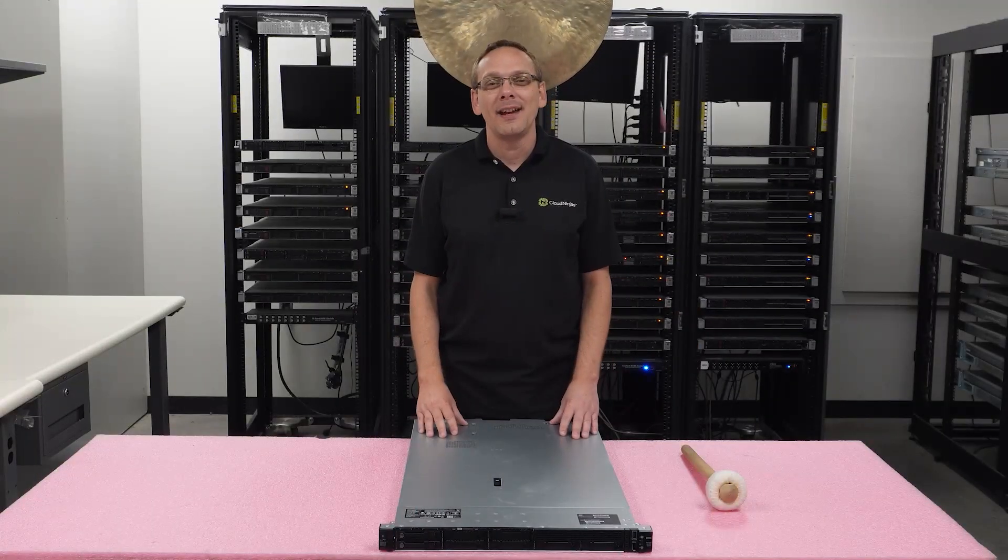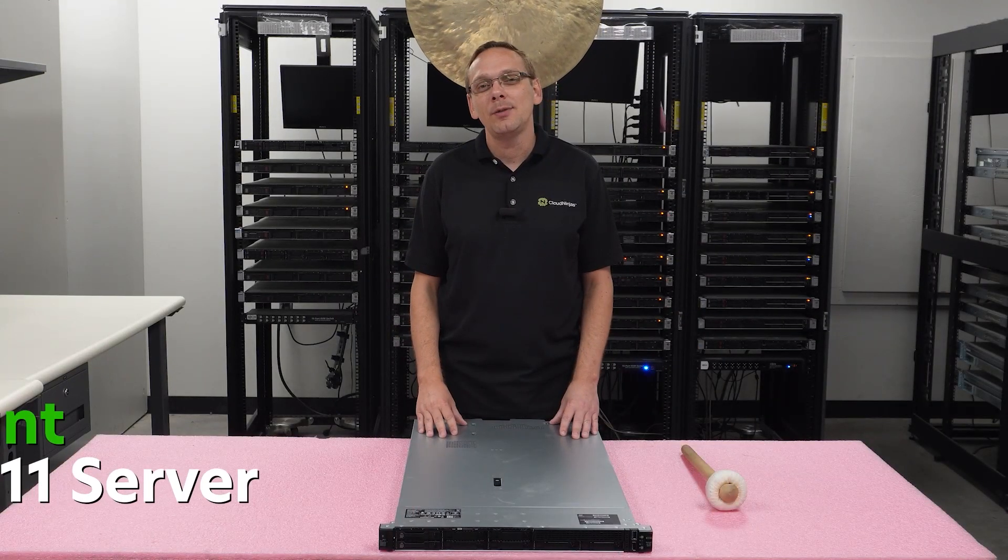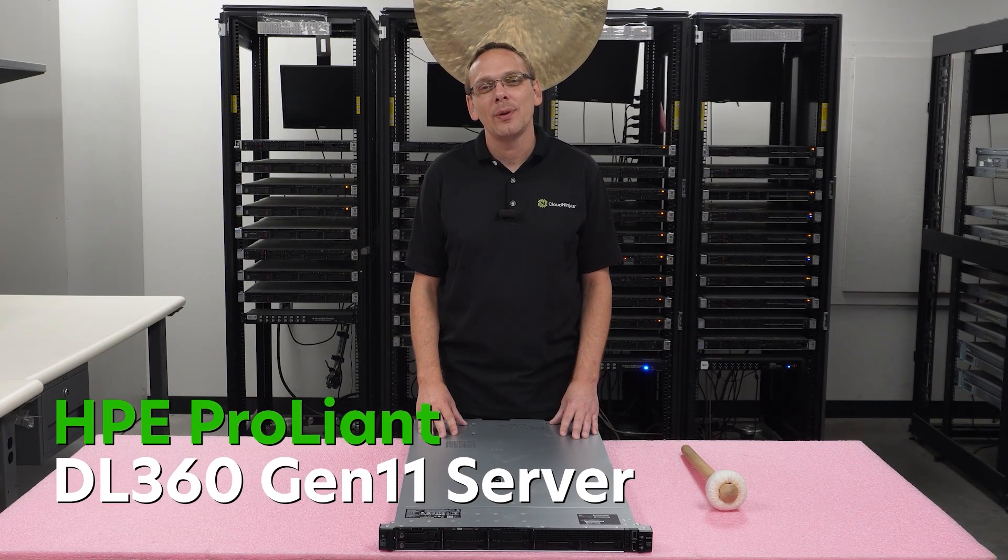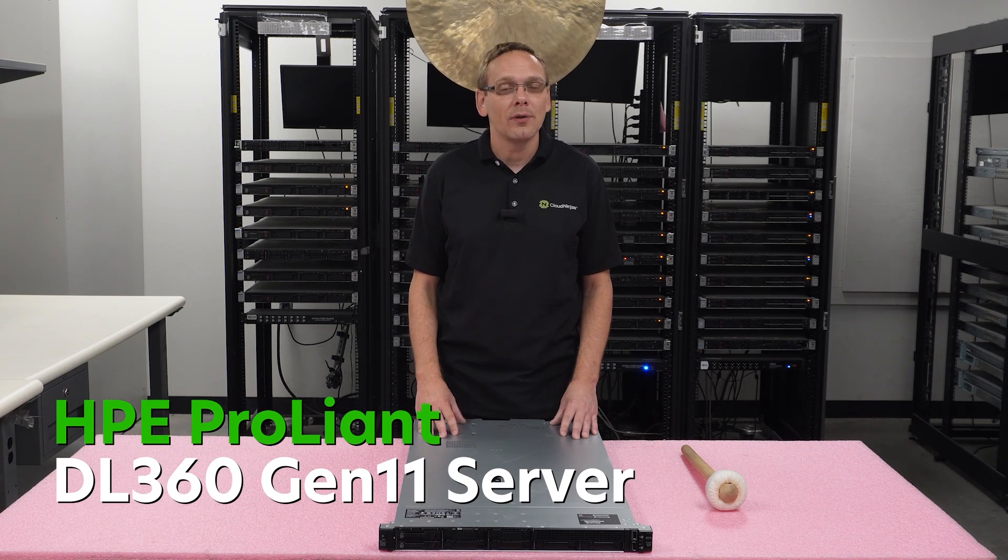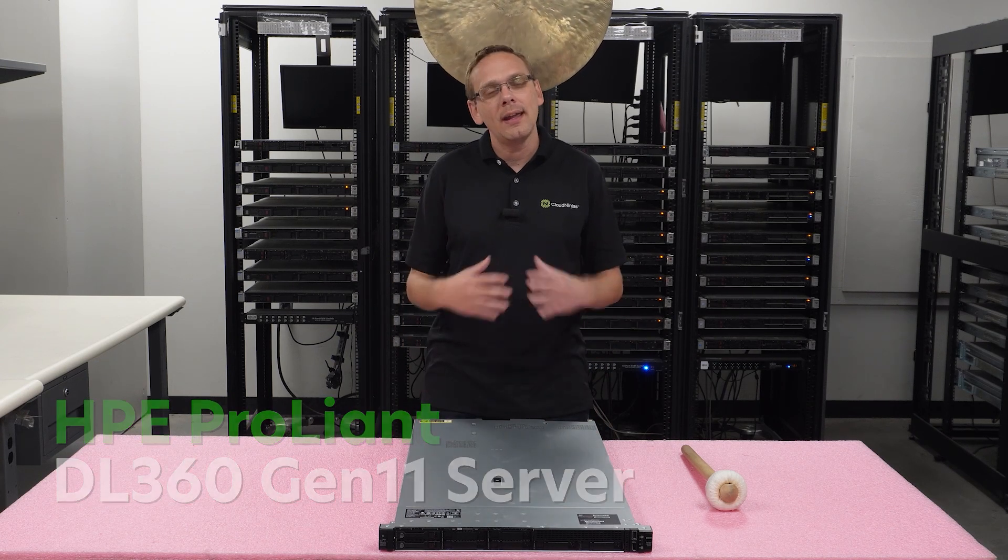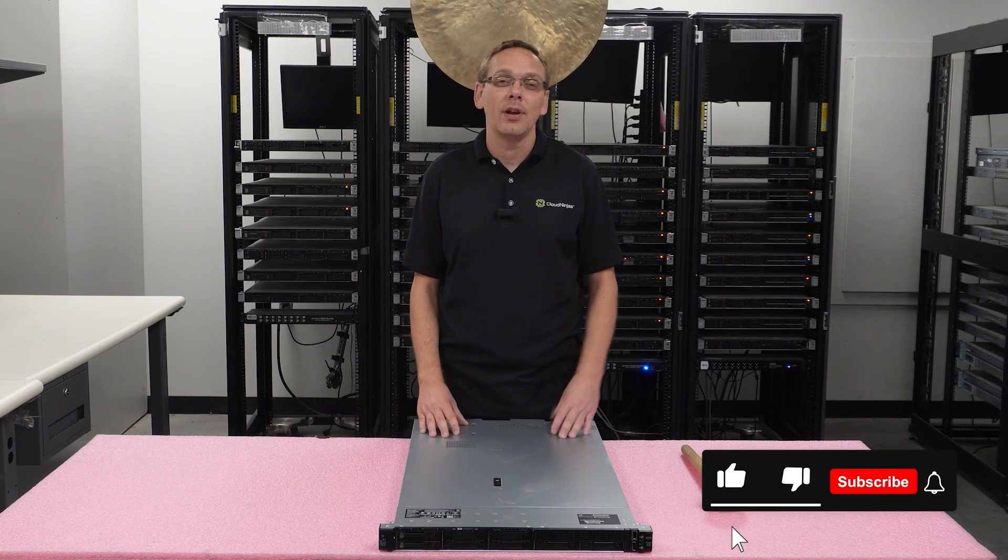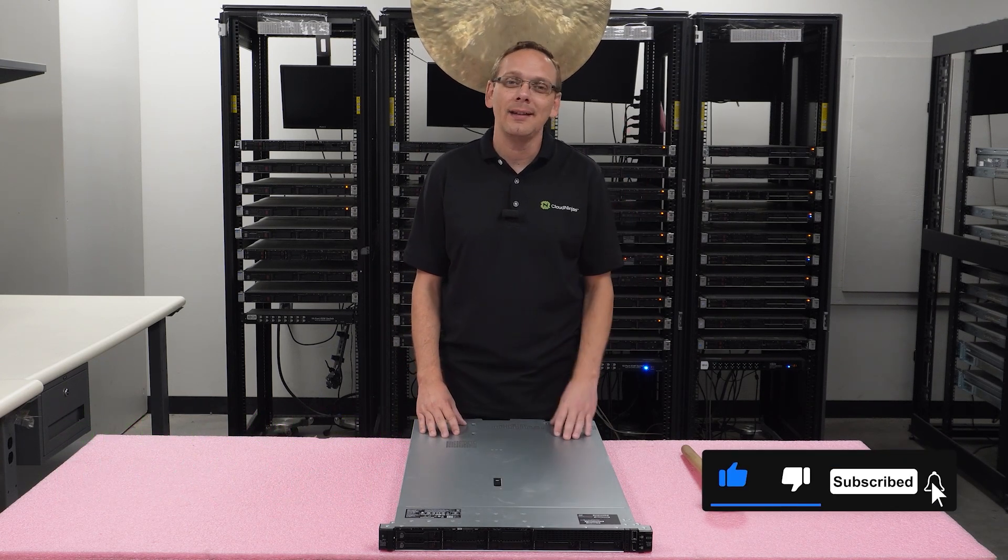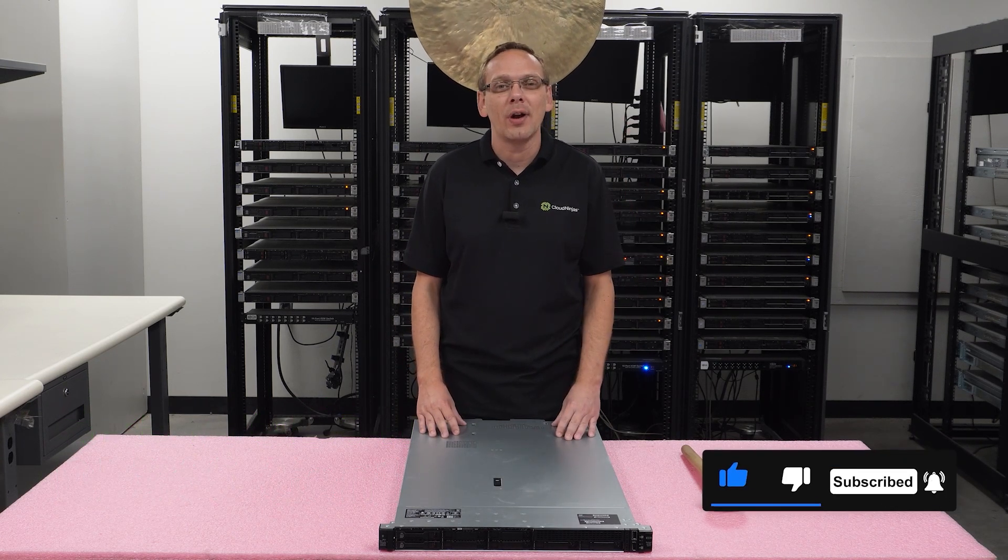Hey, thanks for stopping by today to learn a little bit more about the HPE ProLiant DL360 Gen 11 server. Do us a favor - if you find anything that helps you in this video, click that like, smash that subscribe. Alright, well let's hop in.